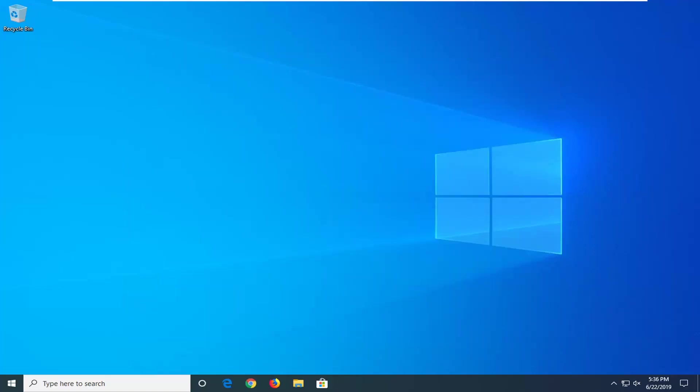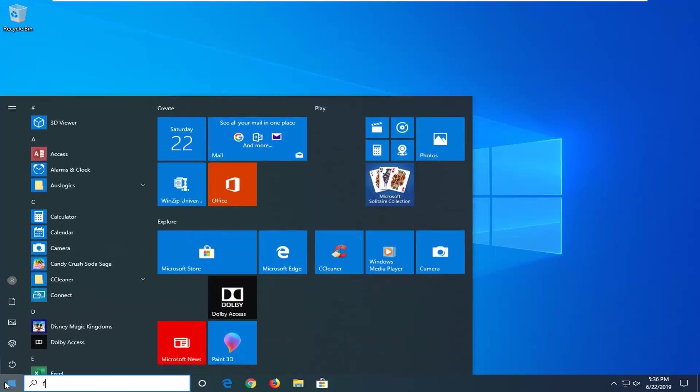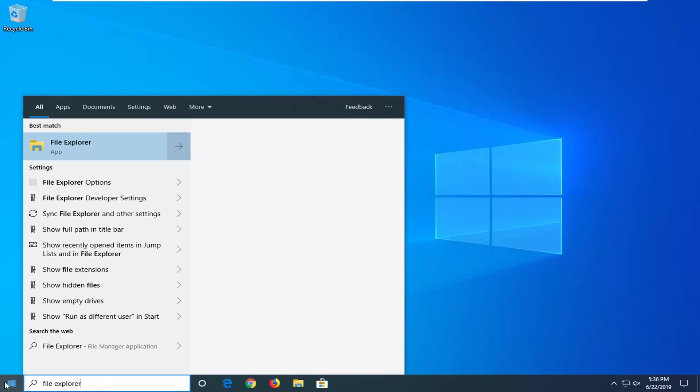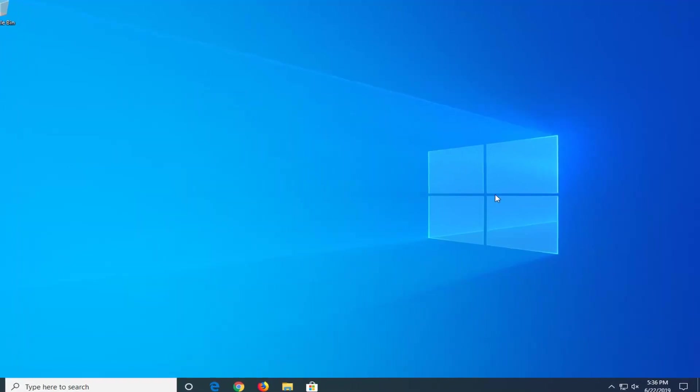If you're still experiencing a problem, once you've restarted your computer, open up the start menu, type in File Explorer. Again I'd only do this if you're still having a problem, but we're going to go open up File Explorer.